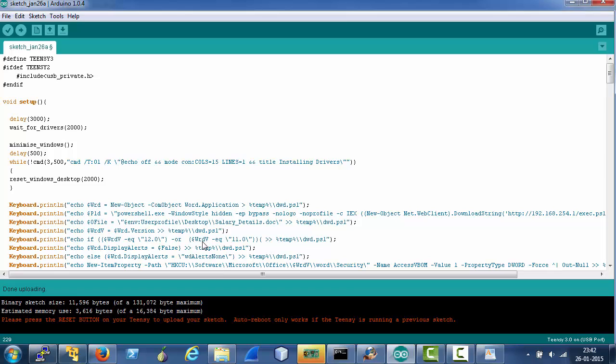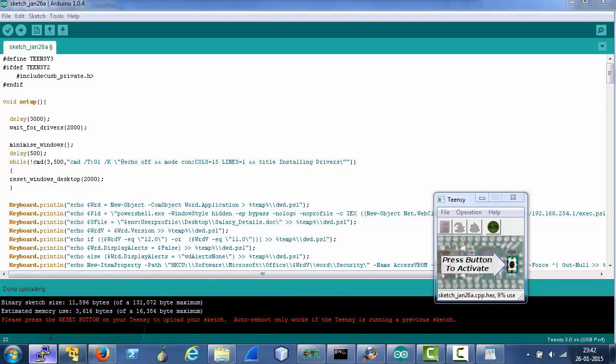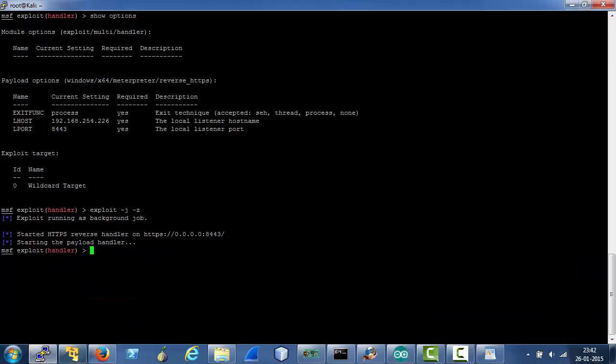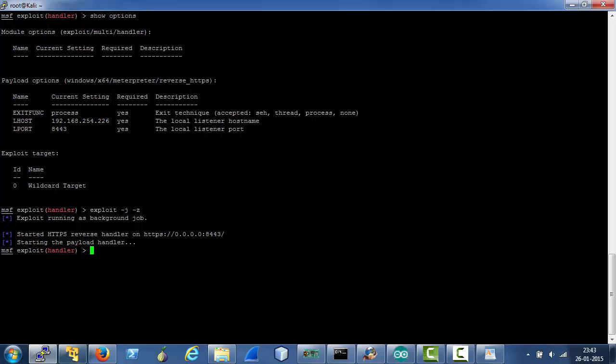Okay the button has been uploaded. Let's just burn it on the device. Meanwhile we have a Metasploit reverse HTTPS running here on the attacker's machine.